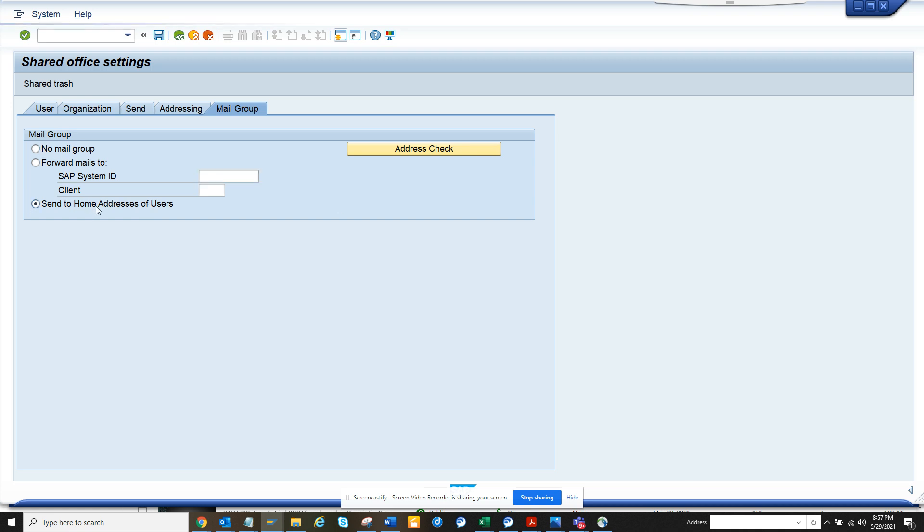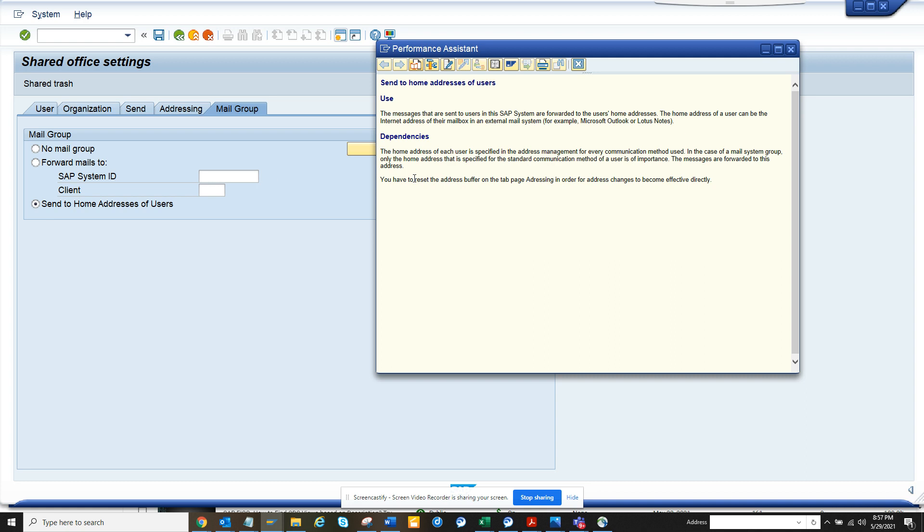Once you set this, you can click on F1 and get this data sent to users or forwarded to the user's home address. So it can go to Outlook or Lotus Notes.